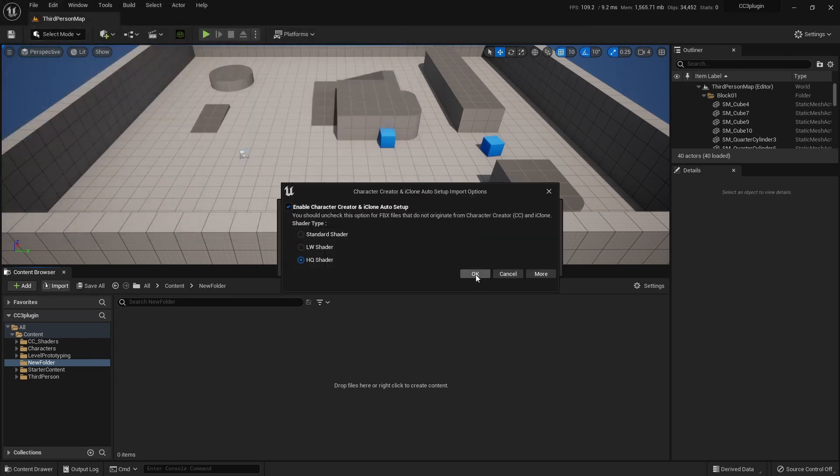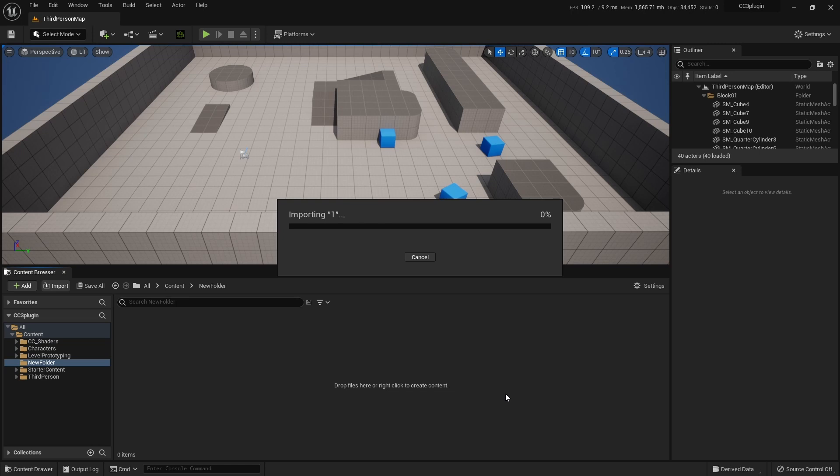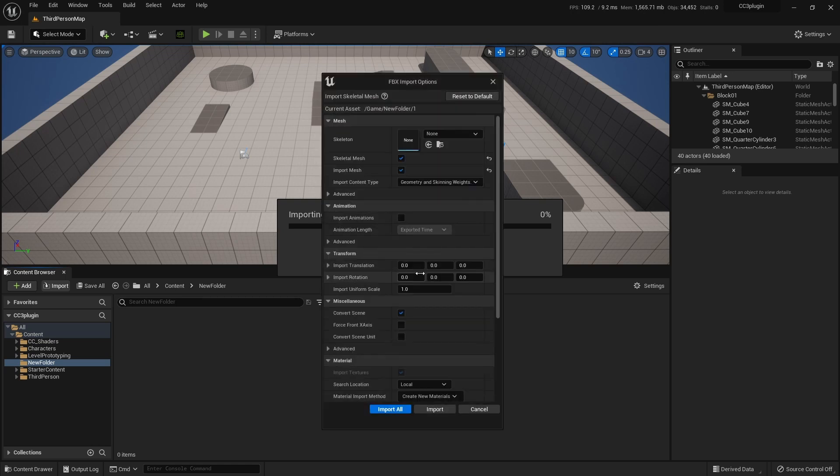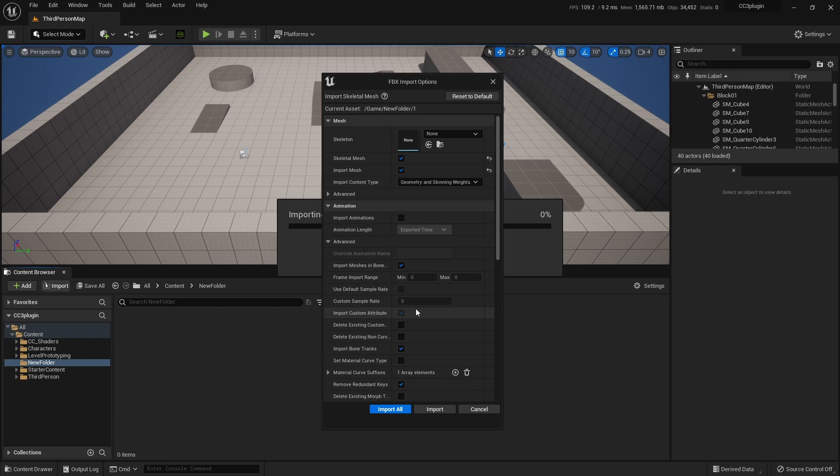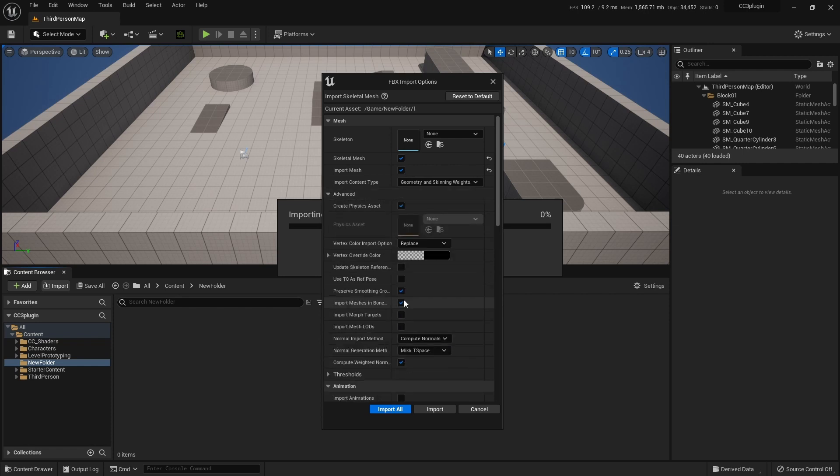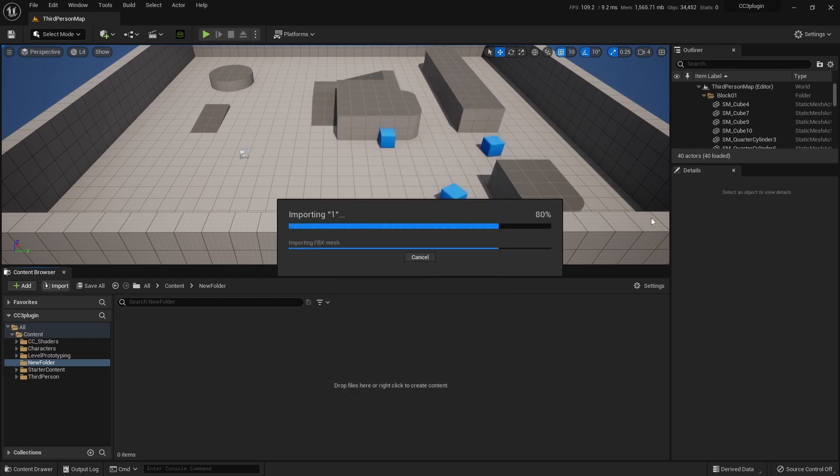I'm quickly going to import a character. Just make sure it's CC3. I just called it 'one' because it's just a quick test. Going to assign the skeleton. Going to Advanced—tick Cards, tick Morph Targets, and hit Import.